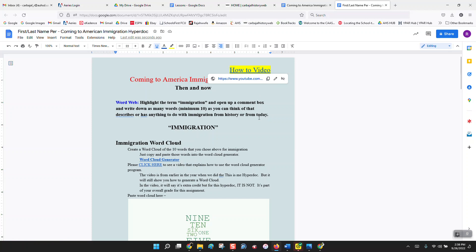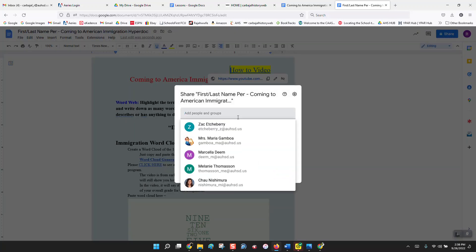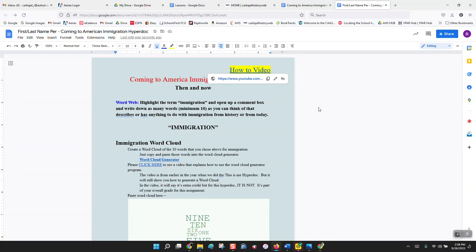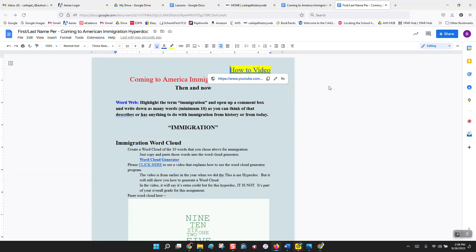Now you've got to share this with me so that I have access to your hyperdoc. You're going to go to Share and type in Carbo Hall. My email is carbo hall underscore r at uhsd dot us. When you find me there you'll be able to send it to me and I'll have access to it. If you have a student teacher, you've got to send it to your student teacher as well. Now you've made a copy, titled it first name, last name, period, and Coming to America Immigration Hyperdoc, and shared it.